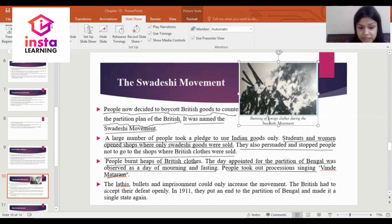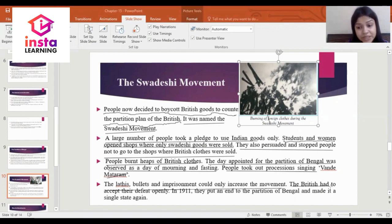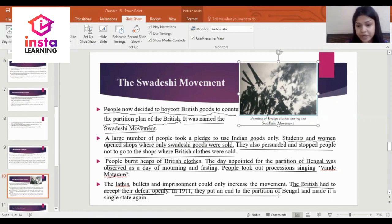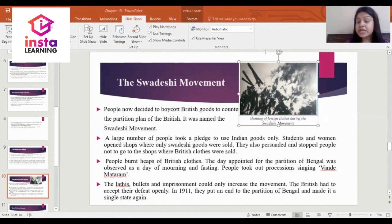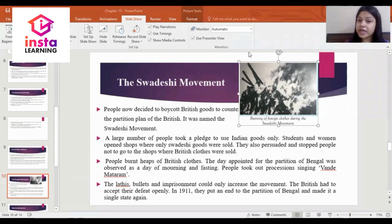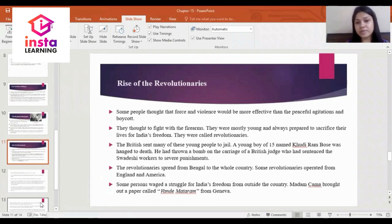People took out processions singing Vande Mataram. Even bullets and imprisonment could only increase the movement. The British had to accept defeat openly. In 1911, they put an end to the partition of Bengal and made it a single state again.